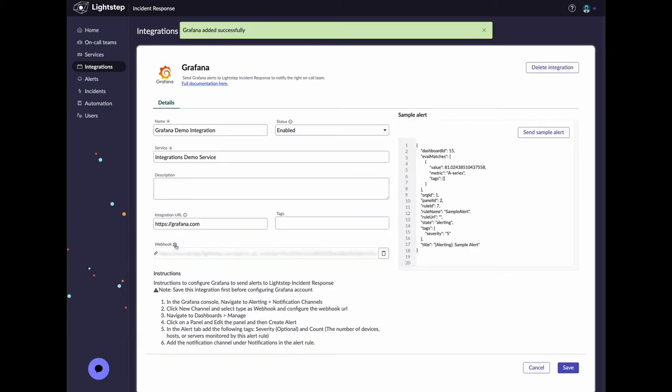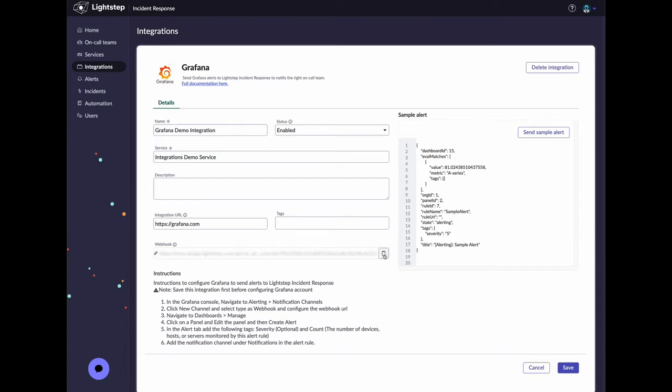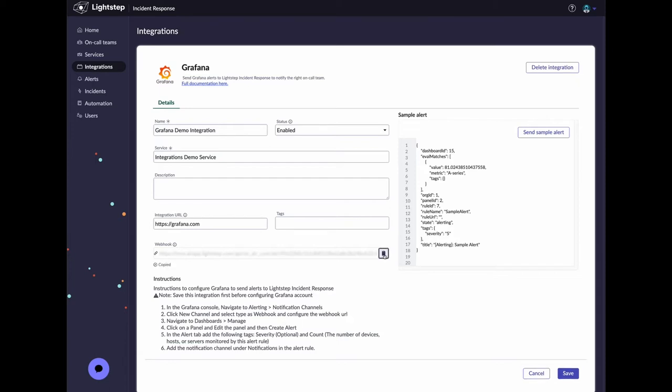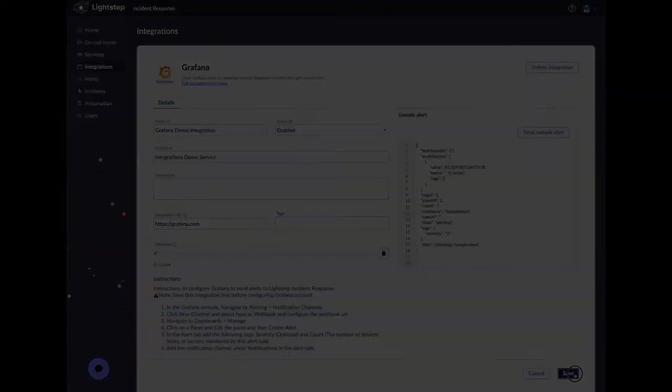Click on the copy icon to copy the webhook URL, which will be needed to configure a new alerting contact point on your Grafana instance. Click save to save the new integration.